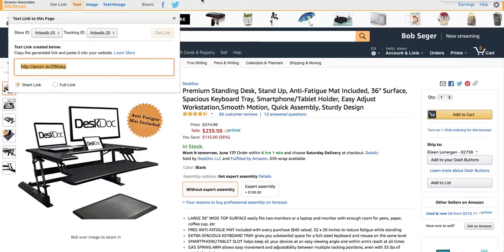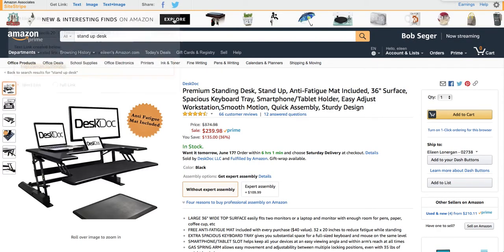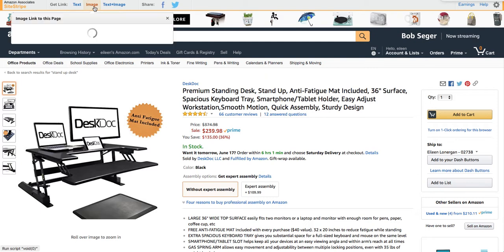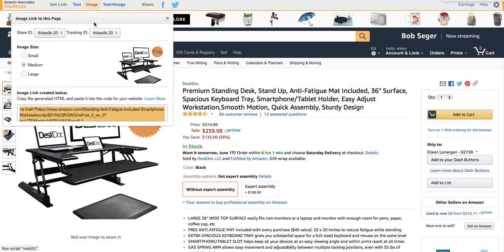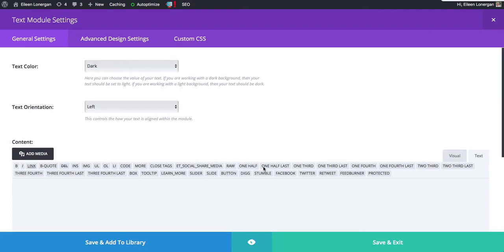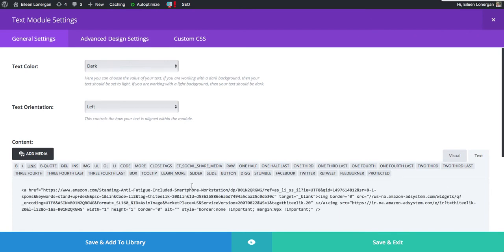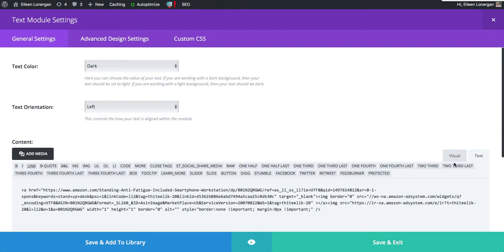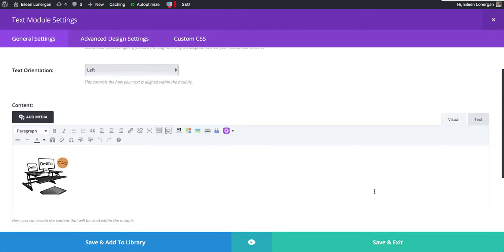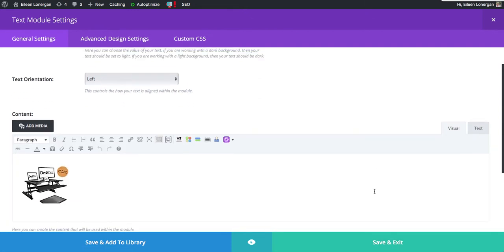And then I'm going to go back to Amazon and I'm going to say I want the image. So I can decide if I want it to be small, medium, or large. Medium is just fine. I'm going to copy the text, go back to my page and paste it in as an image. And if you look at the visual, you'll see there's the desk.